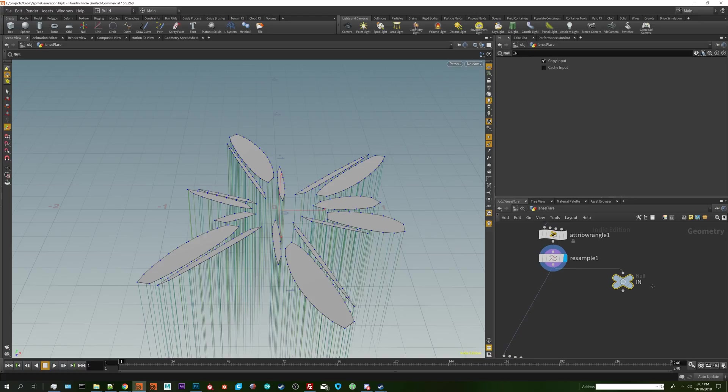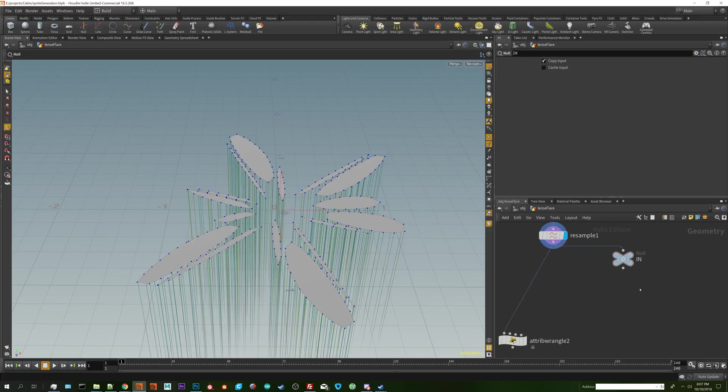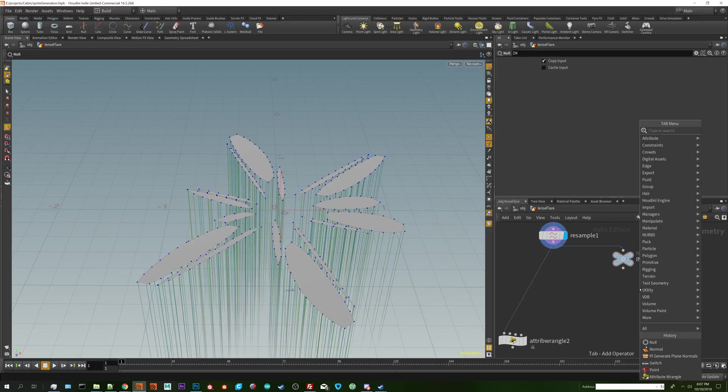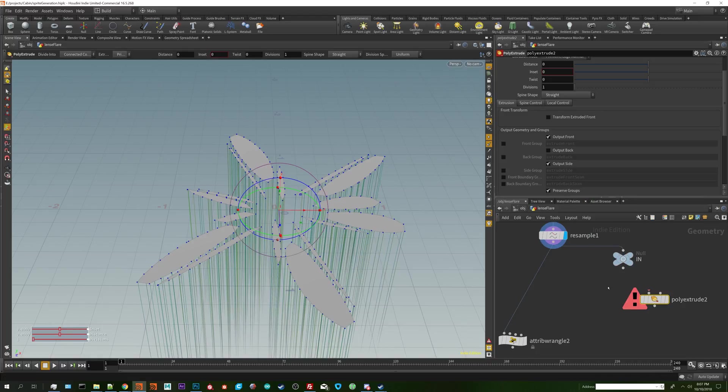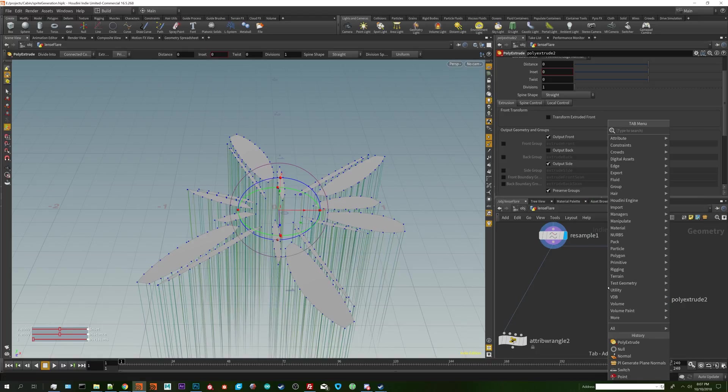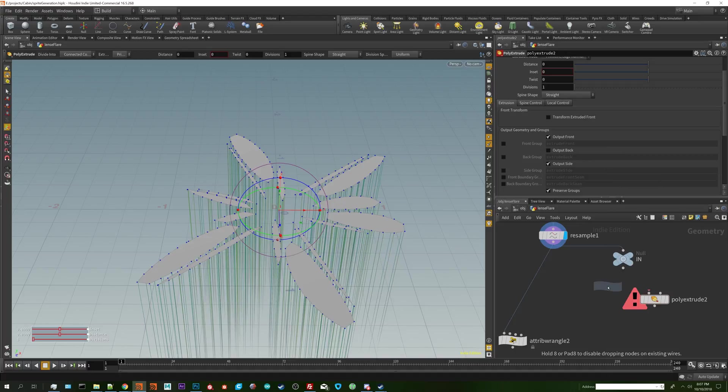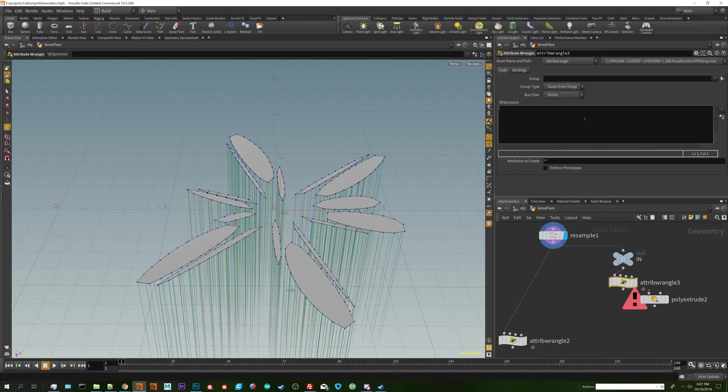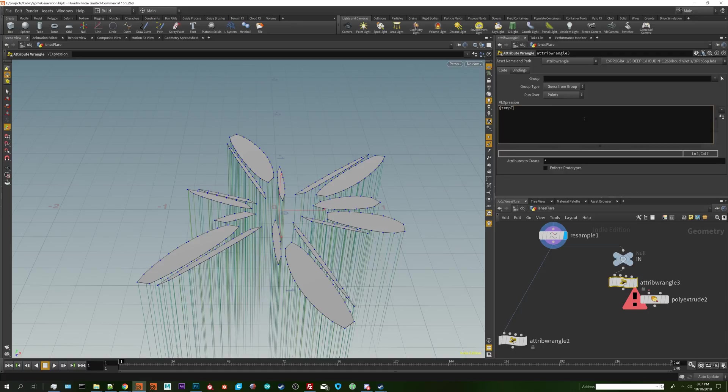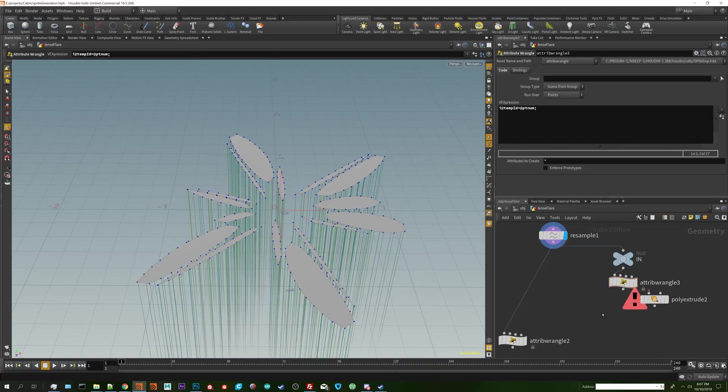I normally start with a null just because it's easy to keep things organized. First I'm going to do a wrangle node because we need to have a base set of points to reference to get the attribute back from the extrude. I'm going to do temp id so we can delete it later and that way it only retains within the HDA itself.